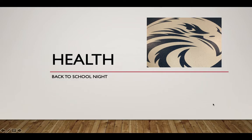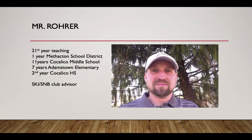Welcome to Back to School Night, virtual edition. This is for 9th grade health.